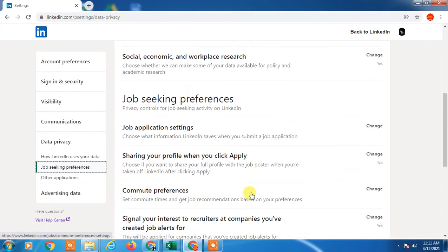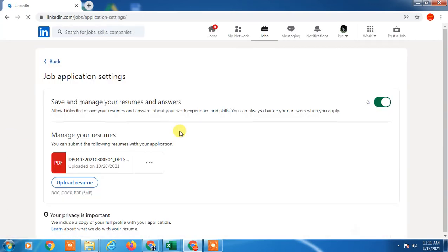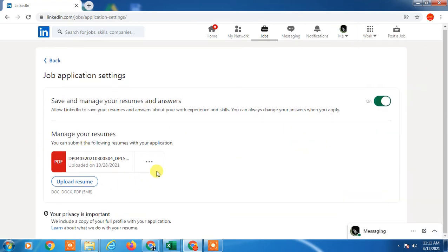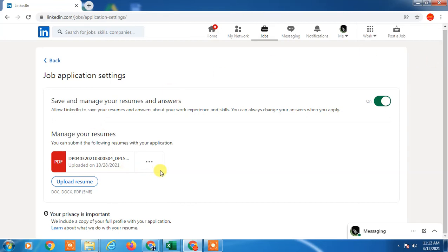In order to delete your previous resume, go into Job Application Settings. In Job Application Settings you will find all your resumes. I have uploaded only one resume so I can see only one. If you uploaded many resumes previously, you can find all of them here. You can delete a resume by going to the three-dot menu, and you can also download or upload a new resume from here.